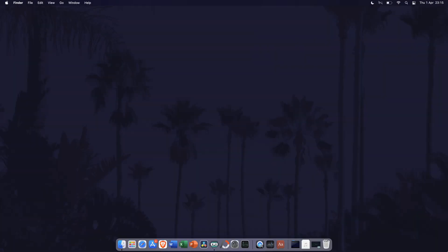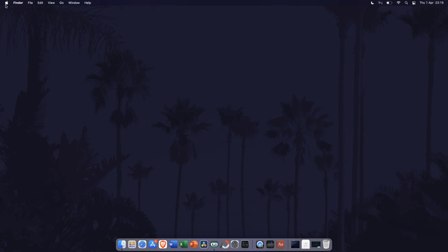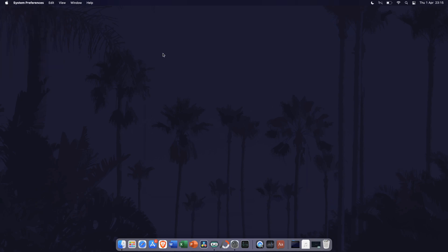There are more settings to change if you want to. To view these, go to system preferences. You can get there by clicking on the Apple logo in the top left and then by choosing system preferences from the list. In system preferences, click on network.